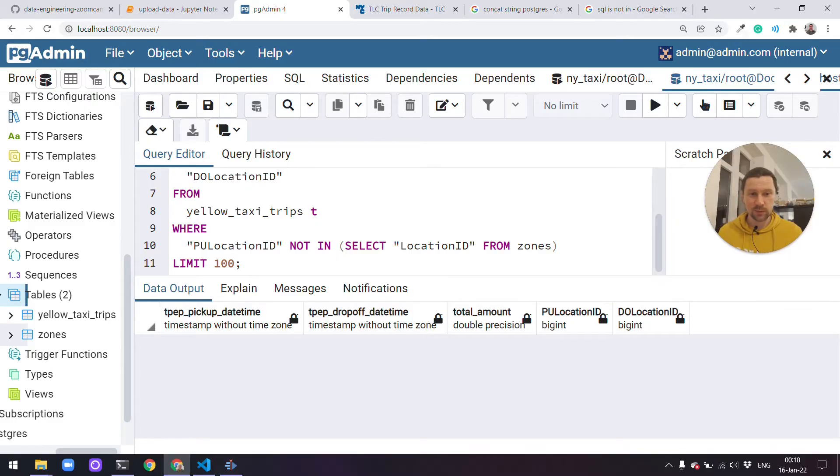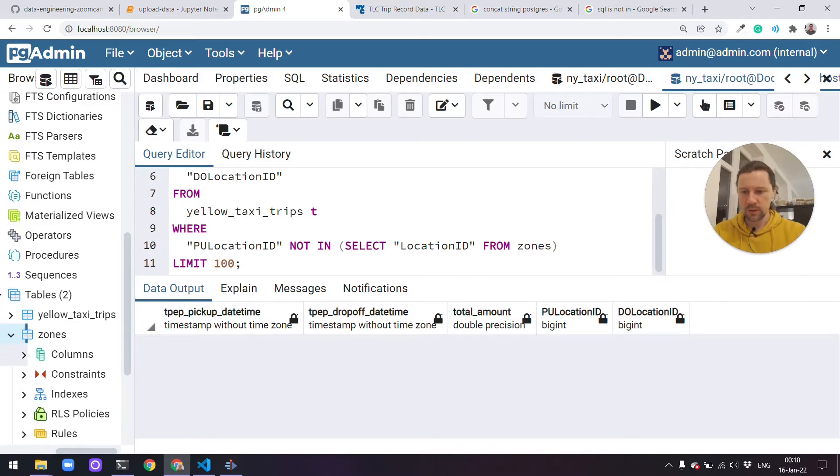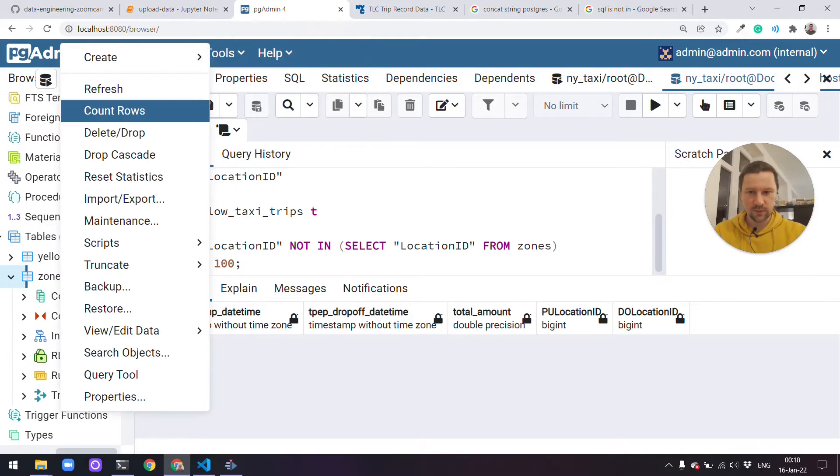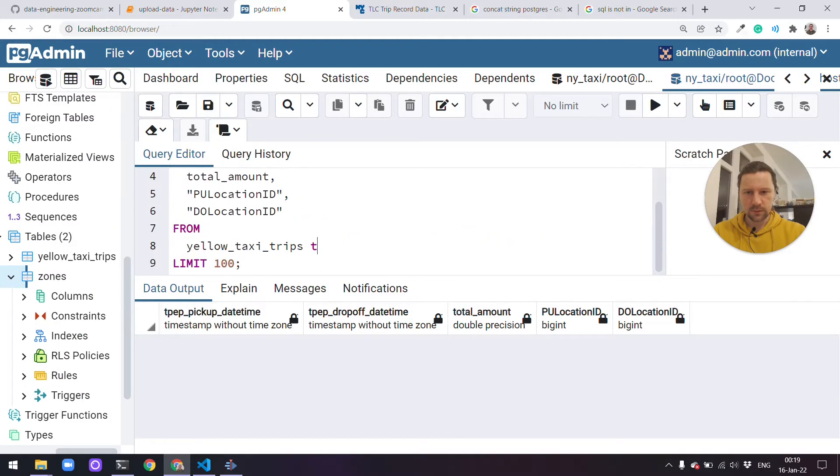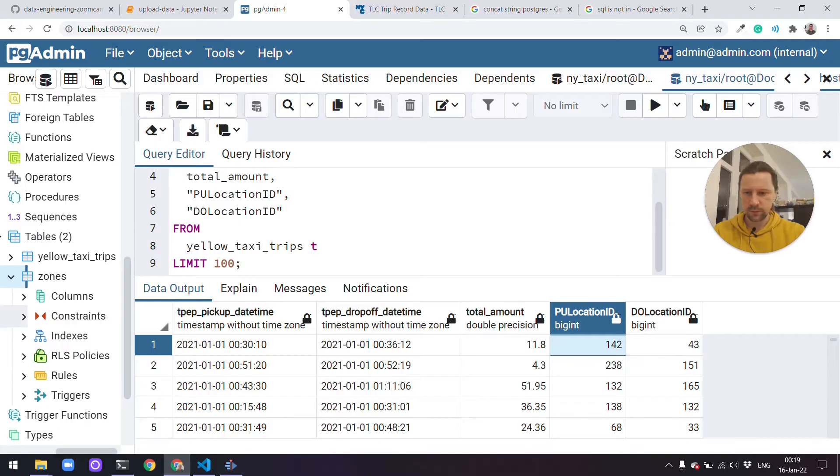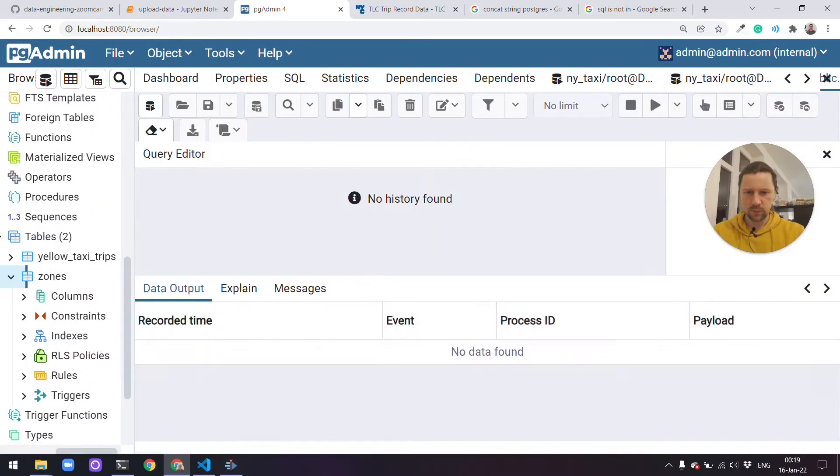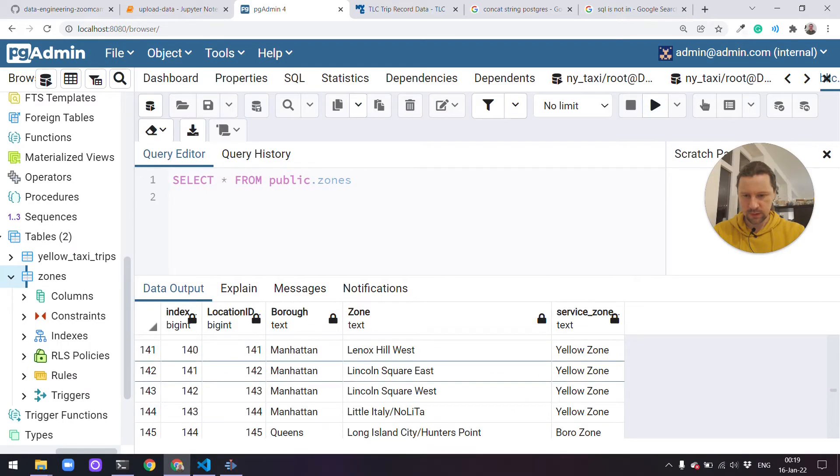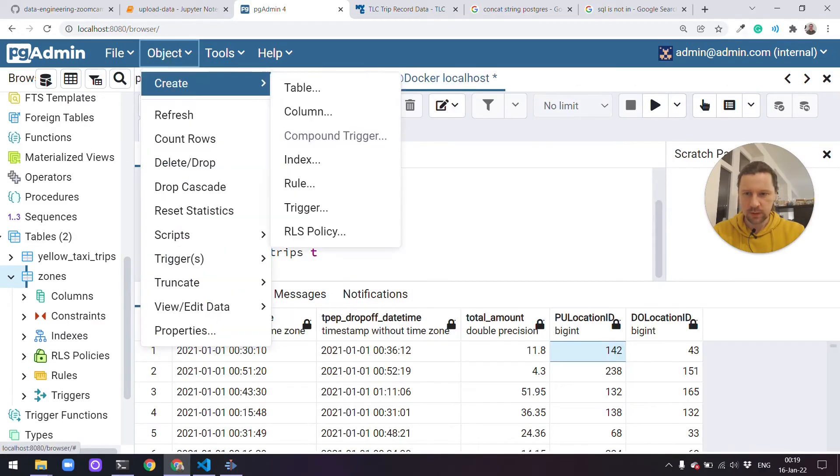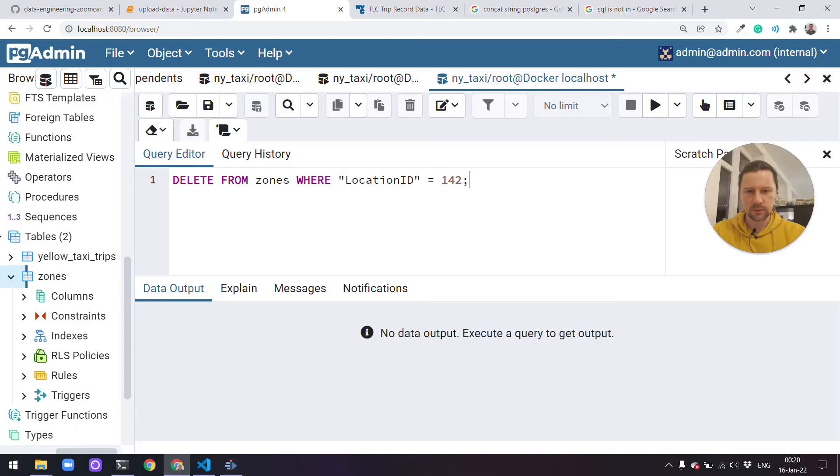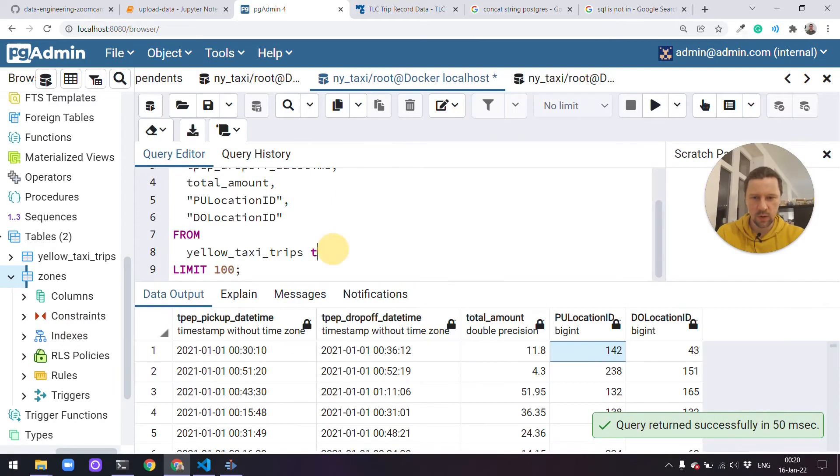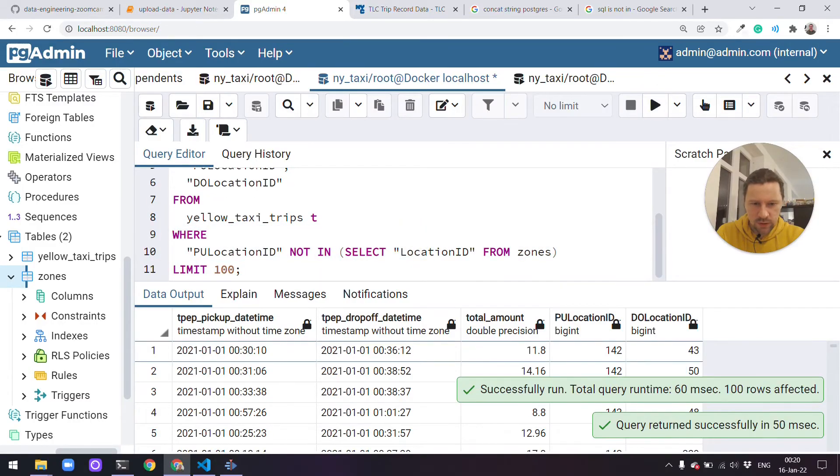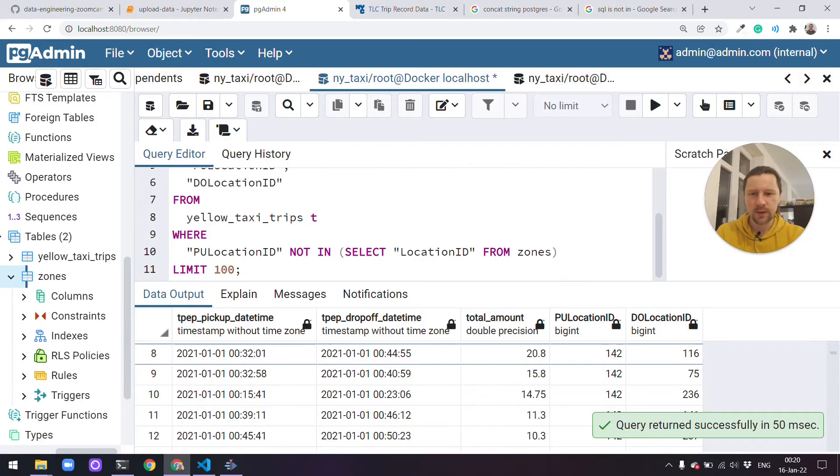This is good on one hand. On the other hand, I also wanted to show you inner and outer joins. These are cases when sometimes we don't have information about some IDs in another table. What I can do right now is just delete something from this table and then see what happens. Let me just select the first 100 rows. And then, yeah, for example, this location 142. I will go now and remove it. So it's 142, this one Manhattan Lincoln Square East. So we can delete it. Let me create another tab. Delete from zones where location ID equals this one. Okay, so now we deleted one record. Now if we execute the same statement, we should actually get... Yeah, you see this 142 is always returned.